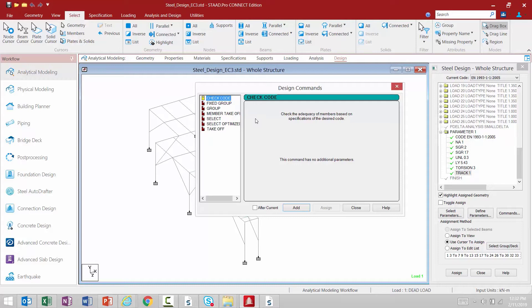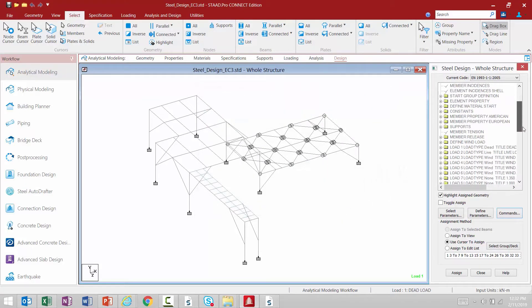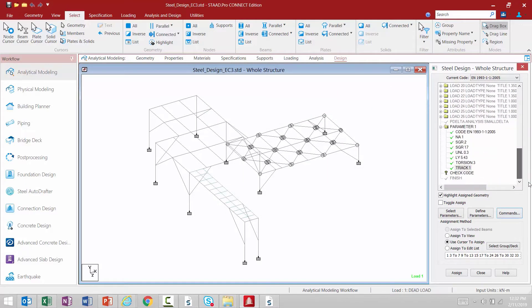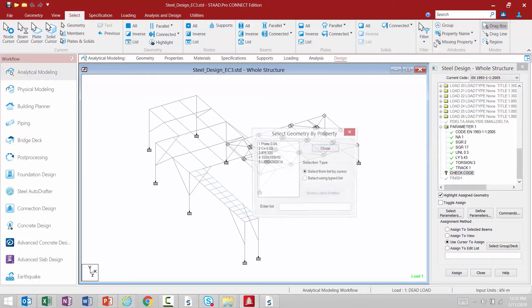Once you select your design command we'll click the add button and then click close. If we scroll down in the steel design dialog we can find our check code command, and it has the question mark next to it meaning that we need to assign it to particular members in the model. We're going to assign this command to all of the section properties that were assigned through the sections database. To do that we're going to go to the select tab in the ribbon toolbar and select our members based on property name.